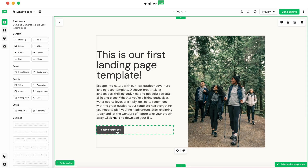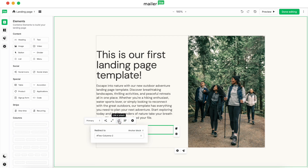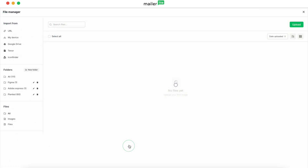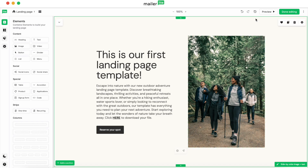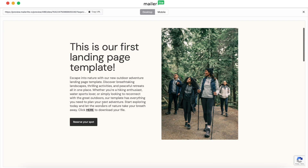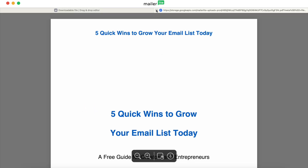And if you want to make a button clickable as well, click onto the button and click the link button. Then go to the drop down and click file, go to the file manager, and hit Insert. When we hit preview you'll notice that the link text is clickable and the button is also clickable.